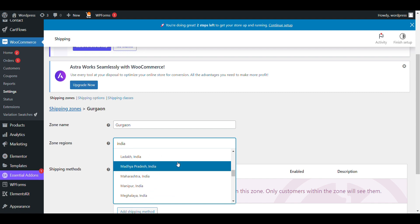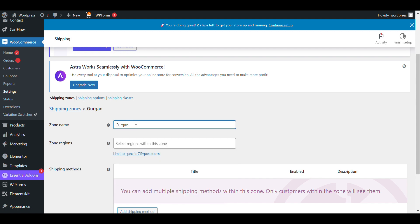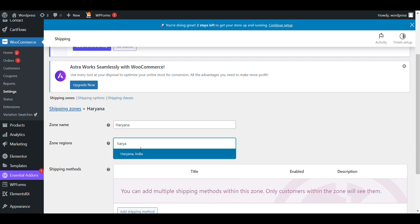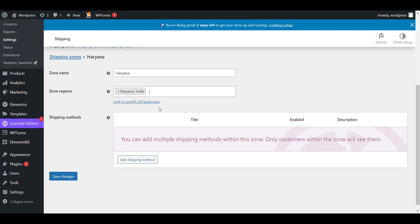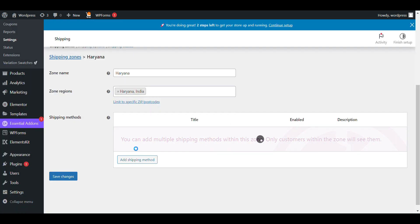Here you can see the states of India. I want to add Haryana — I will search for Haryana. Here you can see you can also limit it to a specific pin code. You can see the options: flat rate, free shipping, local pickup. I want flat rate and that will be set to a specific charge.